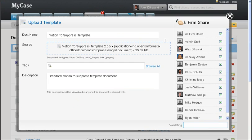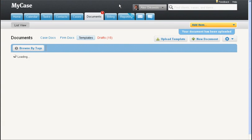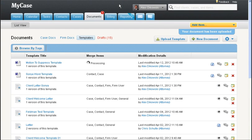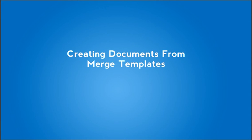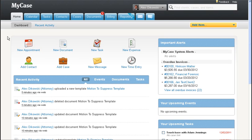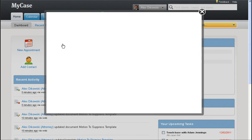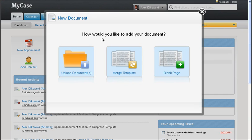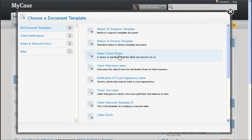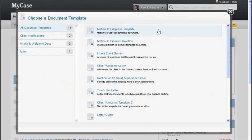Now let's take a look at creating new documents from the template we just uploaded. Click new document, then choose merge template. You'll be presented with all of the document templates available to you in MyCase. Here we can see the motion to suppress template that we just uploaded.